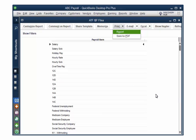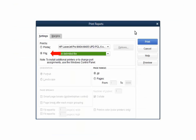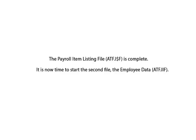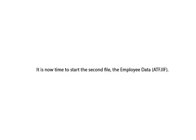Next, we need to print the report to a file. Select Print and then Report. Select File and then Tab Delimited File. Click Print. The file needs to be saved in the Payer's folder for the 1099-ETC program. In our example, ABC Payroll is the payer. Enter the file name exactly as it appears on the screen — the file name should be ATF.I$ONF. Make sure there are quotations before and after the name. Click Save. The payroll item listing file is complete.